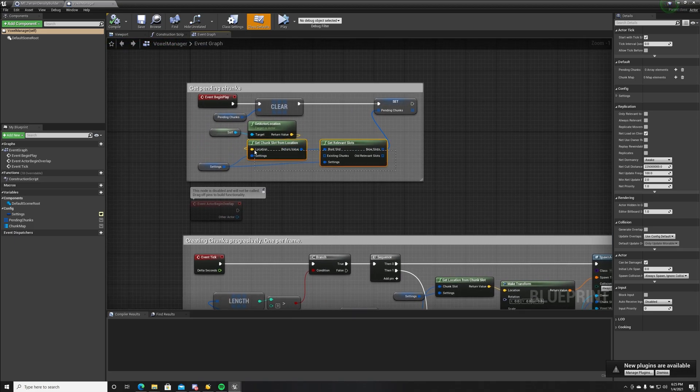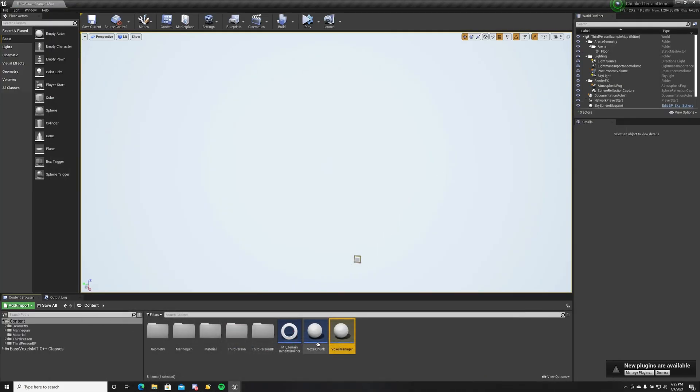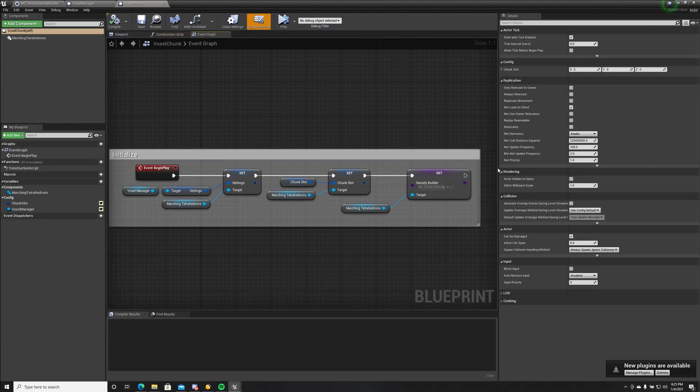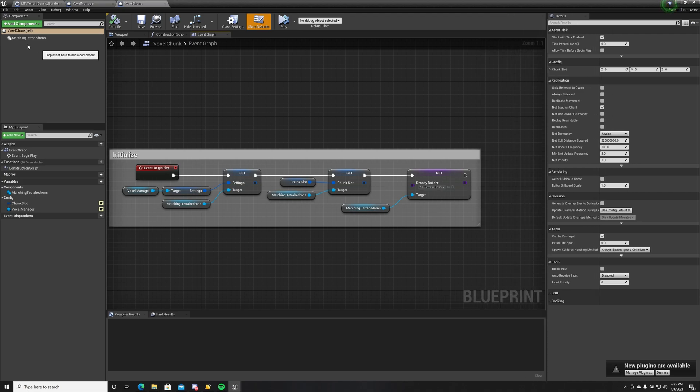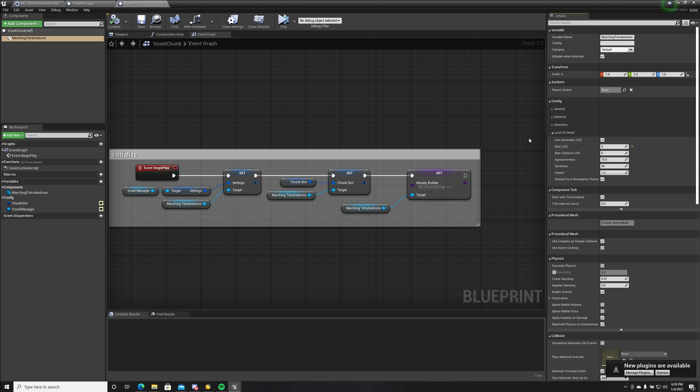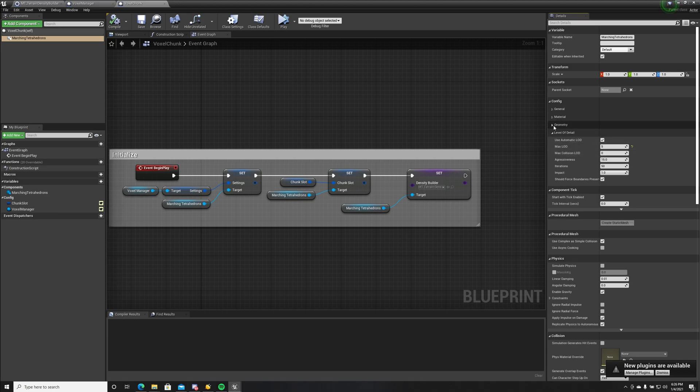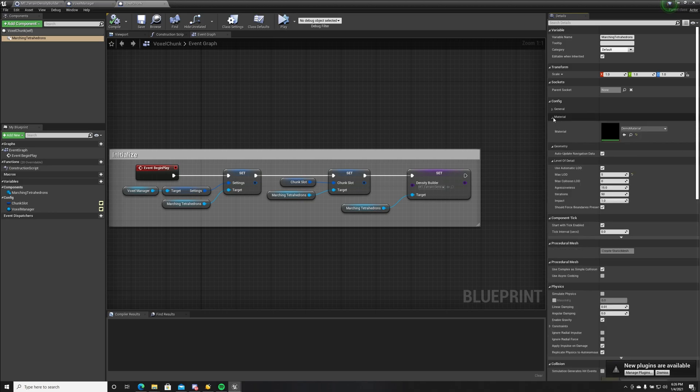These are some helper functions you find in the plugin. We have our component which also uses automatic level of detail. We have a maximum level of detail of five and the maximum collision level of detail is zero. Only at zero level of detail, which is the highest quality, the collision will be generated. We update navigation data and we set up a material. Let's see how this works.